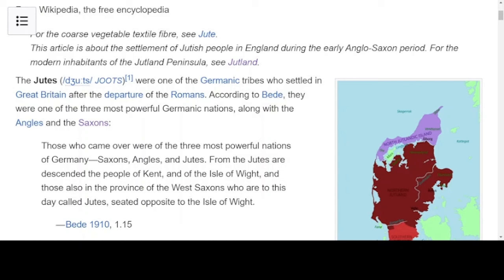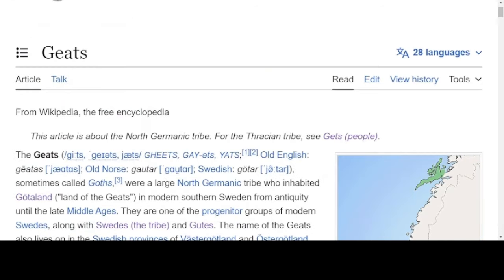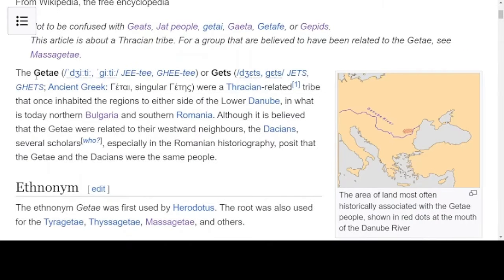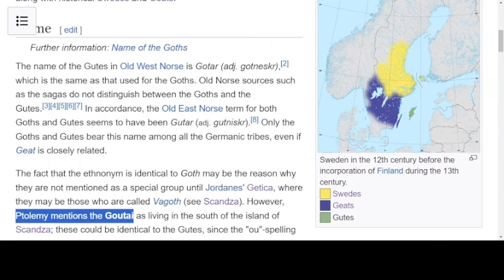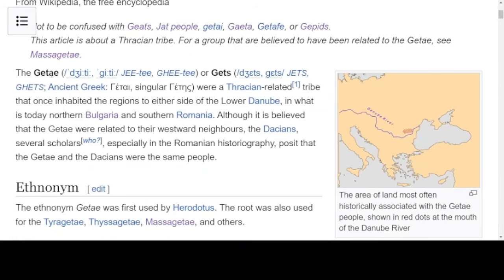Let's go to the next connection. Going back to the page on the Geats, it says for the Thracian tribe, see the Gets. If we go to the page on the Gets, we see the Getae, which seems very similar to the word we highlighted — Ptolemy mentions the Gute for the Goths. It seems very similar to the Getae. The connection between the Getae and the Goths could be very significant when we try to analyze this.